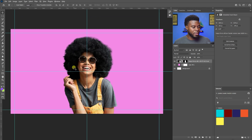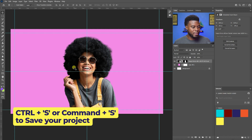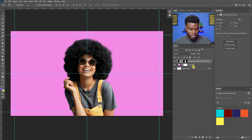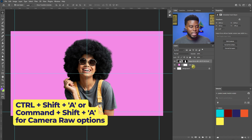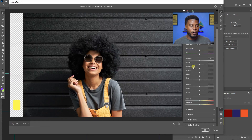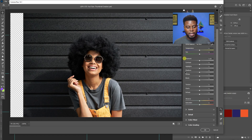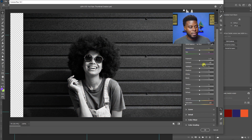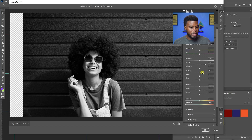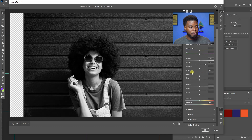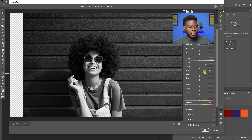Ctrl+S to save. Then I'll hit Ctrl+Shift+A for Camera Raw options, because for this thumbnail I want her to be black and white. Under Basic, I'll find Saturation and bring it all the way down to negative 100, then bump up the contrast a little so the dark and light areas pop. I'll also lift the shadows slightly so her hair isn't pitch black — I still want a little bit of detail in there.